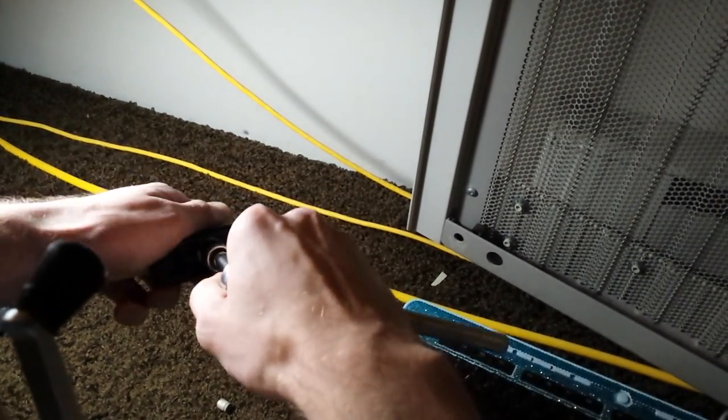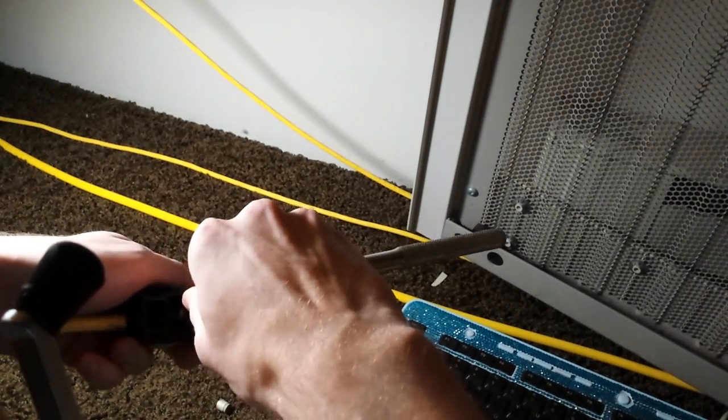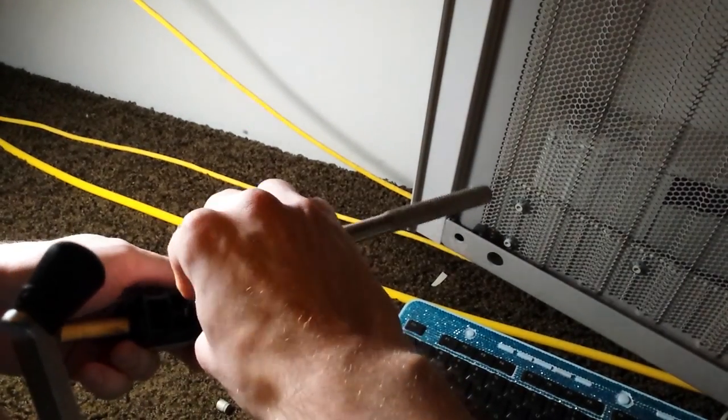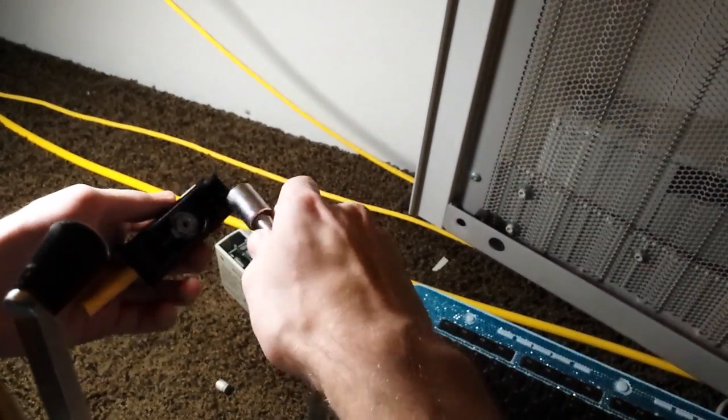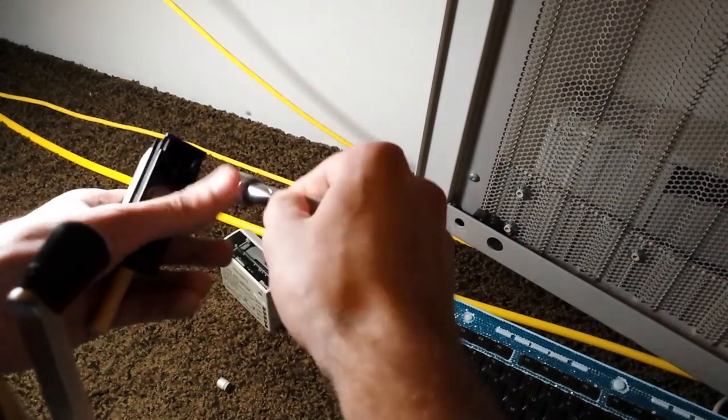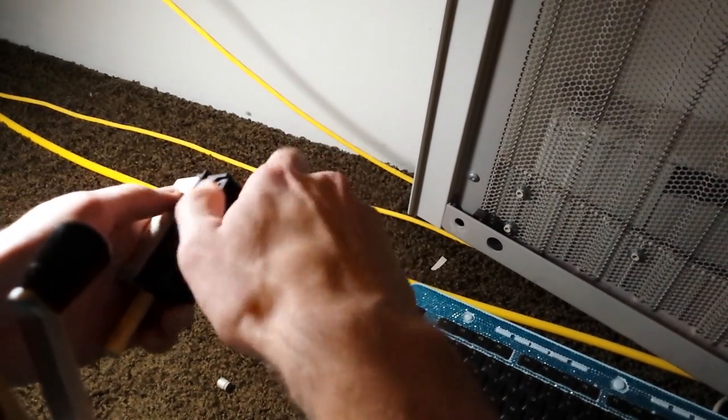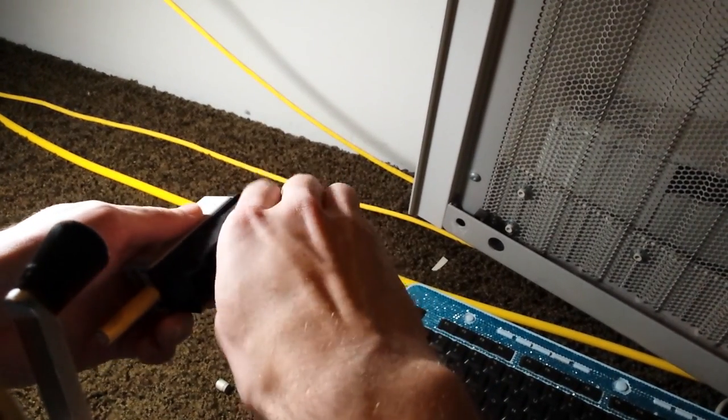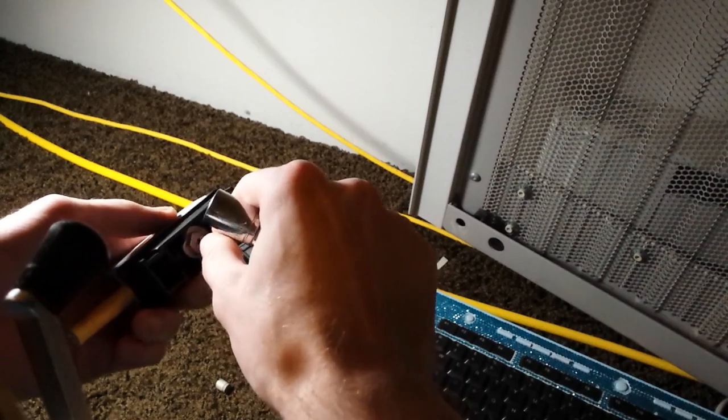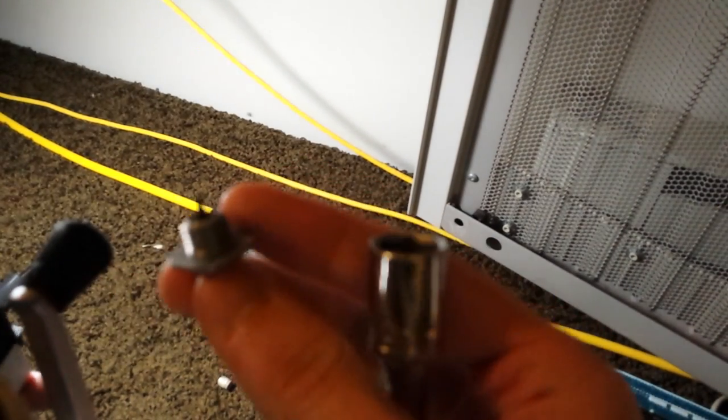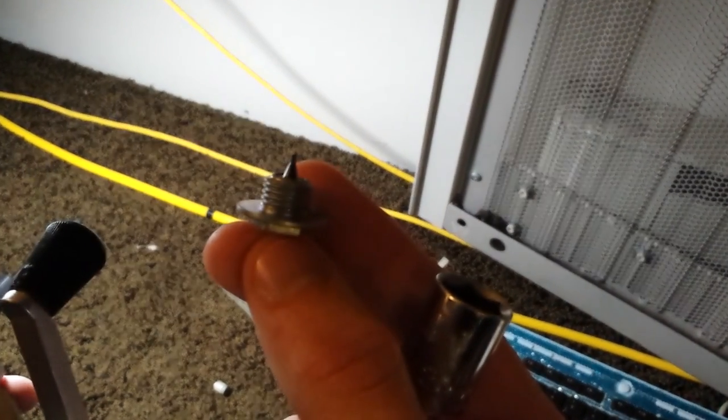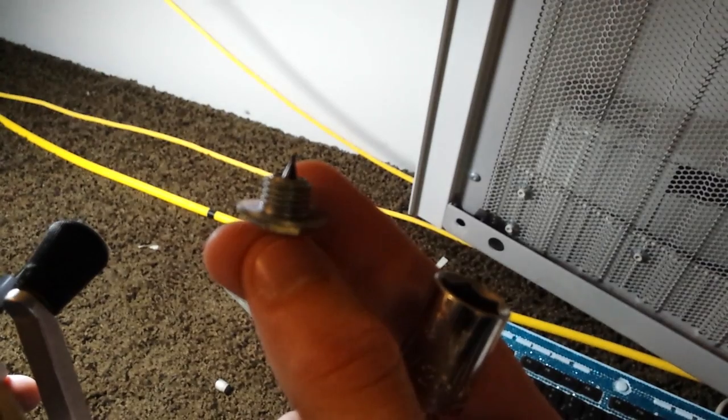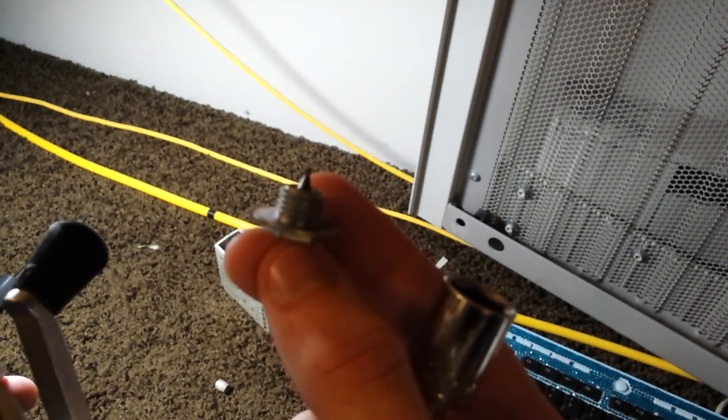Basically you've got to get the tap all the way apart. So the center spike on these is a half inch hex head you can remove, and that's actually the spike that taps into the cable.